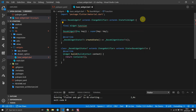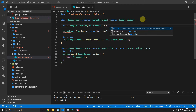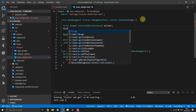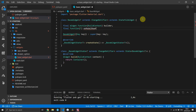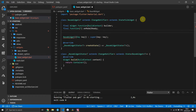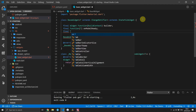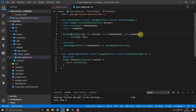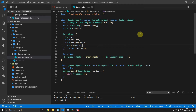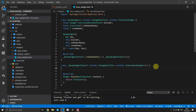Then we can go ahead and define the properties for this base widget. The first one is a function that returns a widget and takes in our build context. Then we add another final function that takes in type T called onModelReady, and finally a property called viewModel of type T — we'll pass all of these in through the constructor.